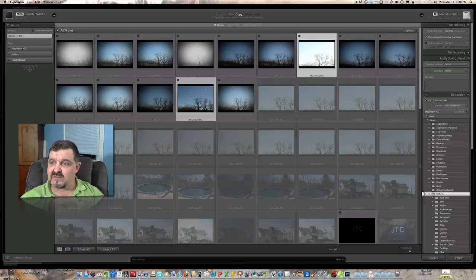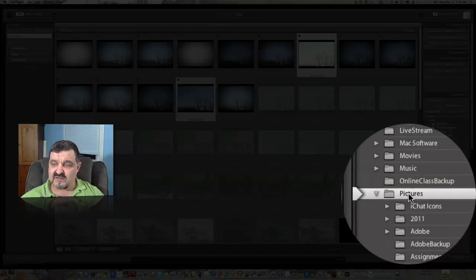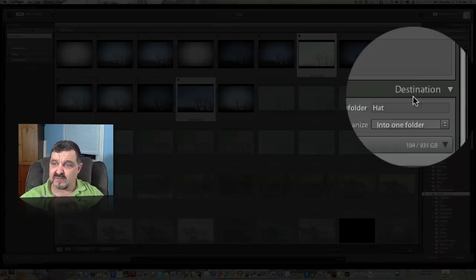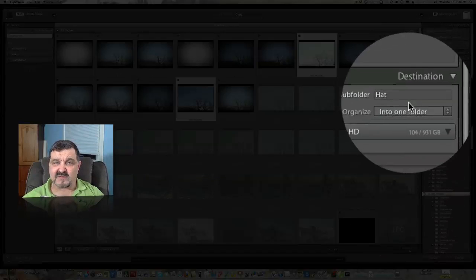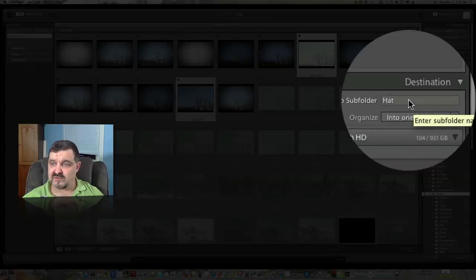Now over here, what I like to do is on this side where it says file handling, where it's getting copied to, I always have Pictures selected because I want everything under my Pictures folder. This happens to be on my Mac, but it's going to be the same thing on your Windows computer.